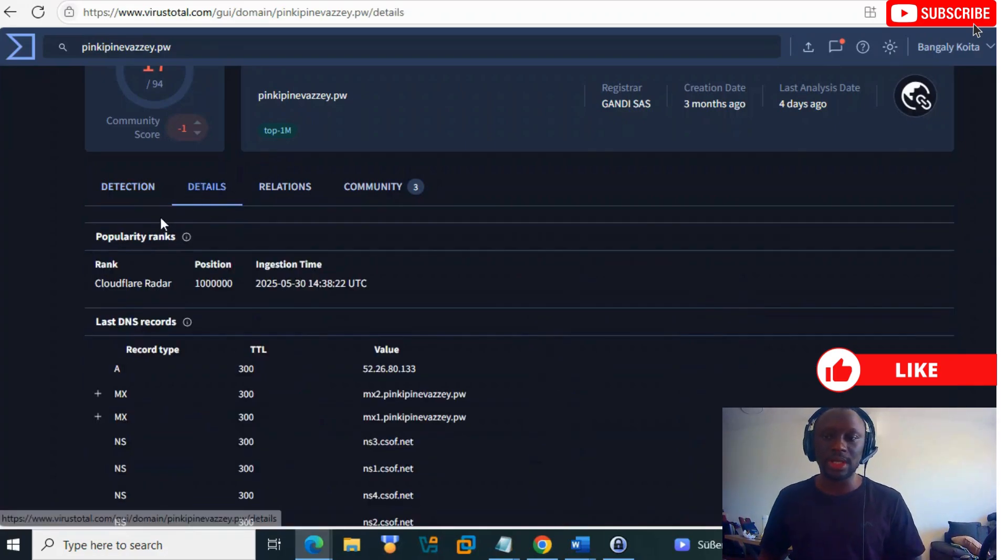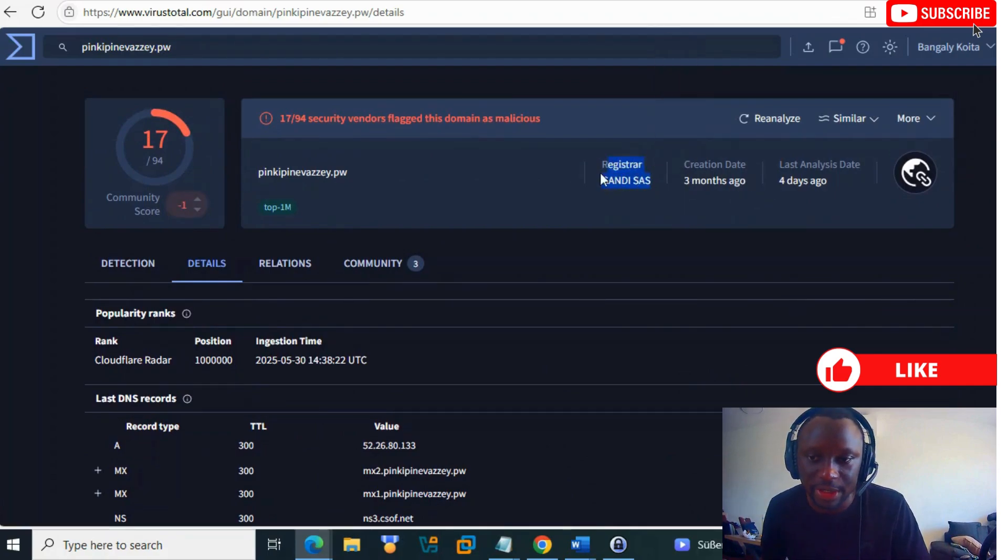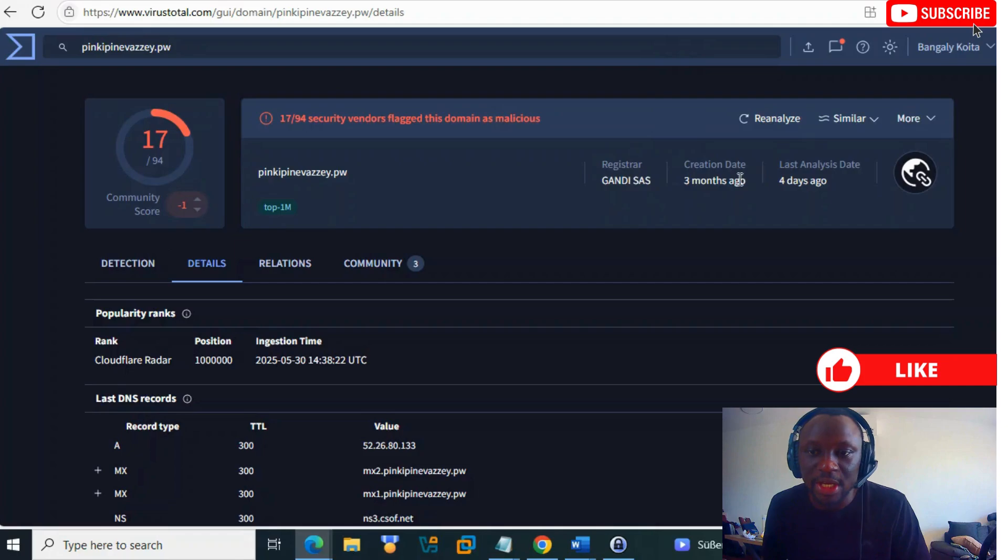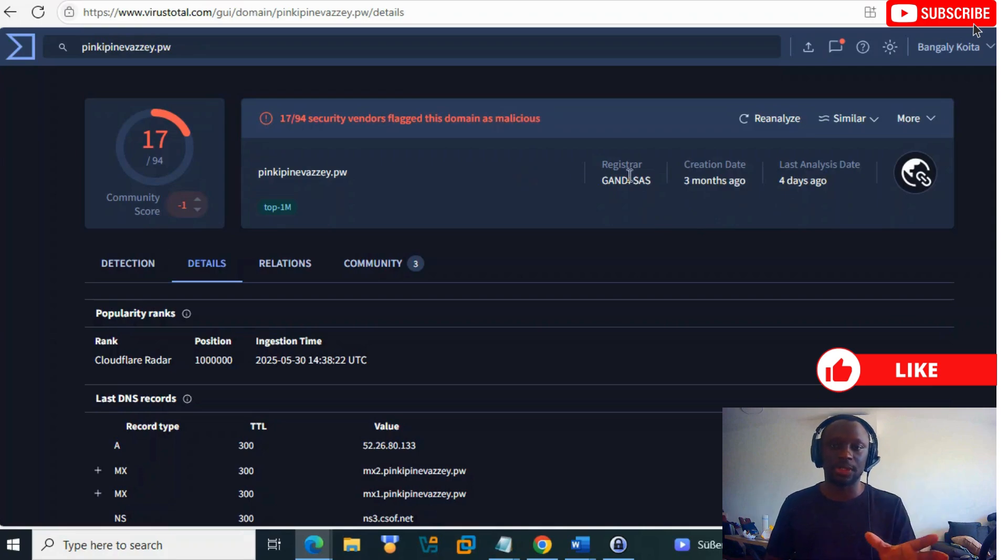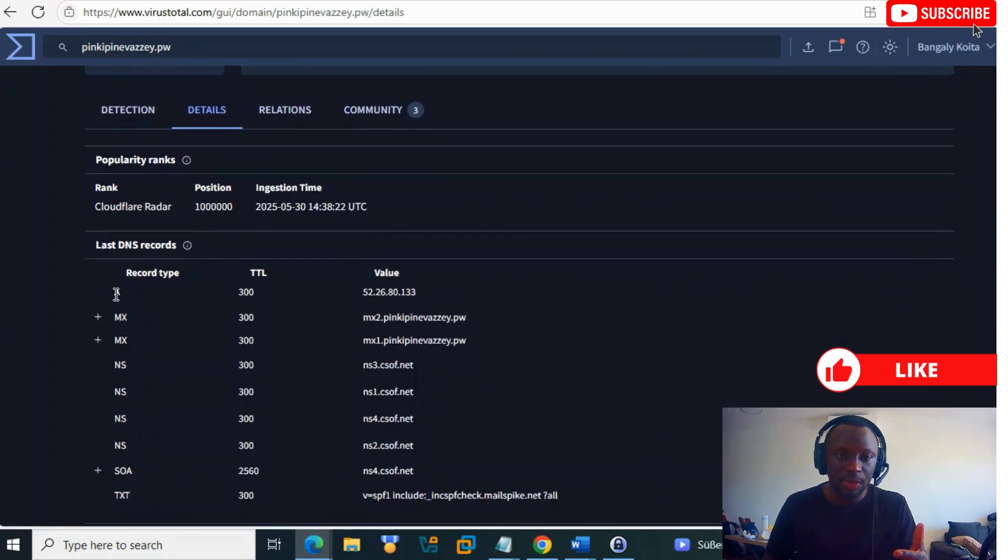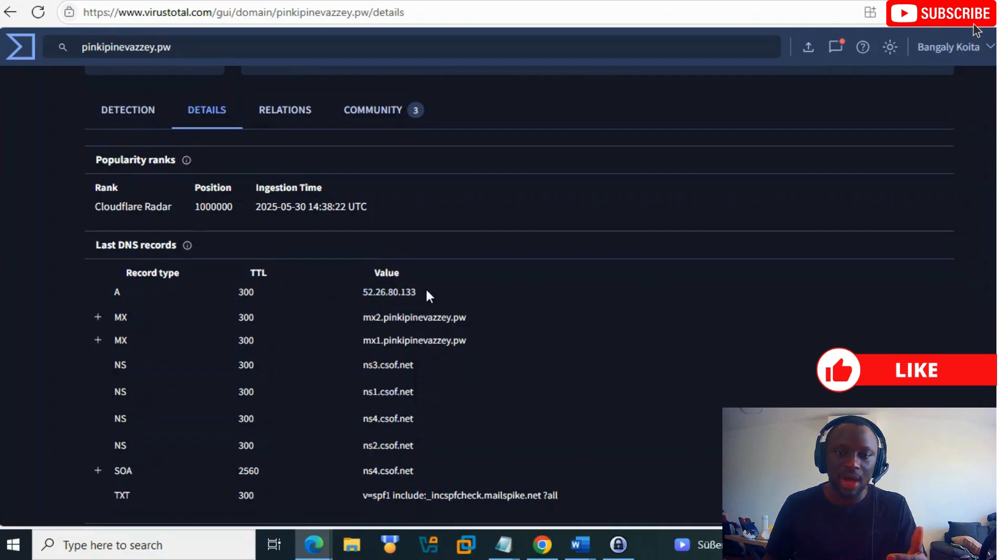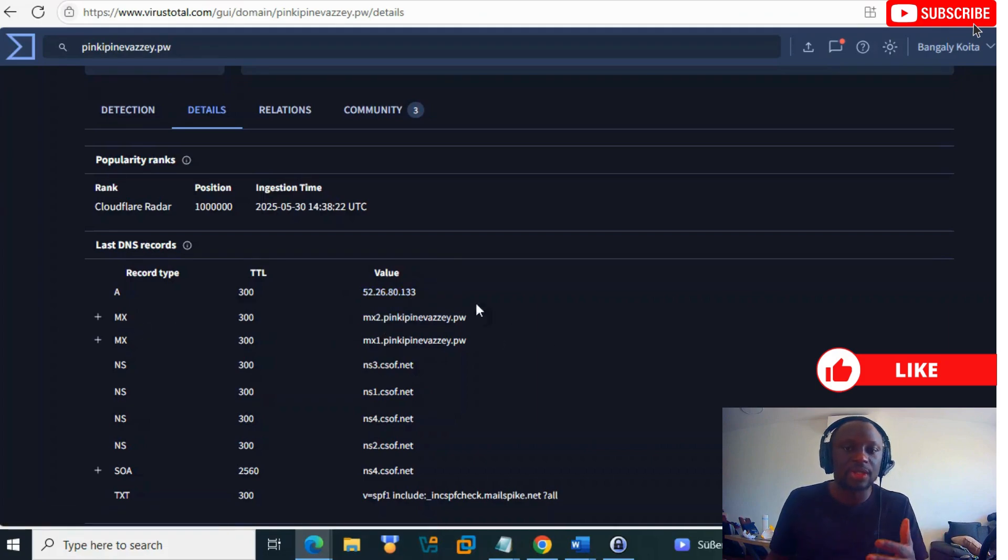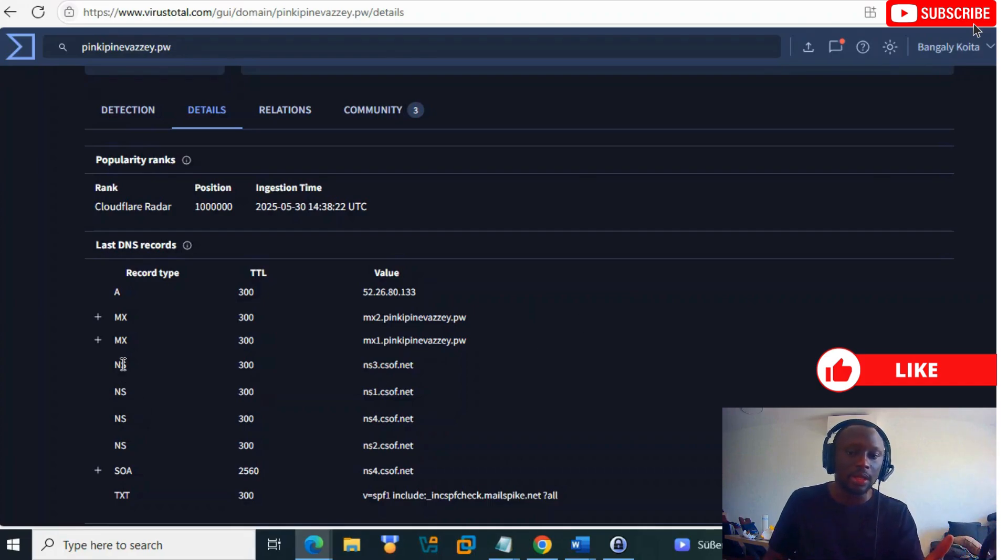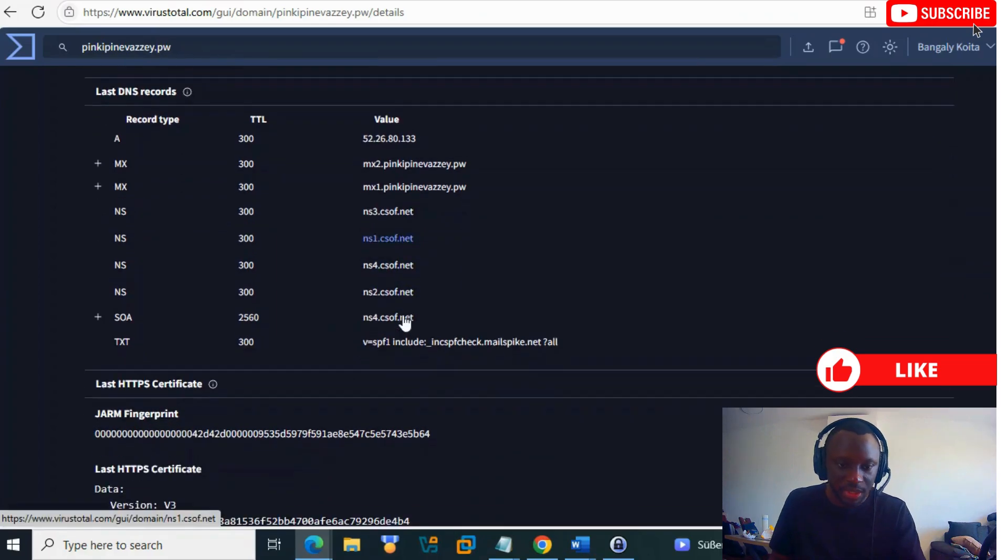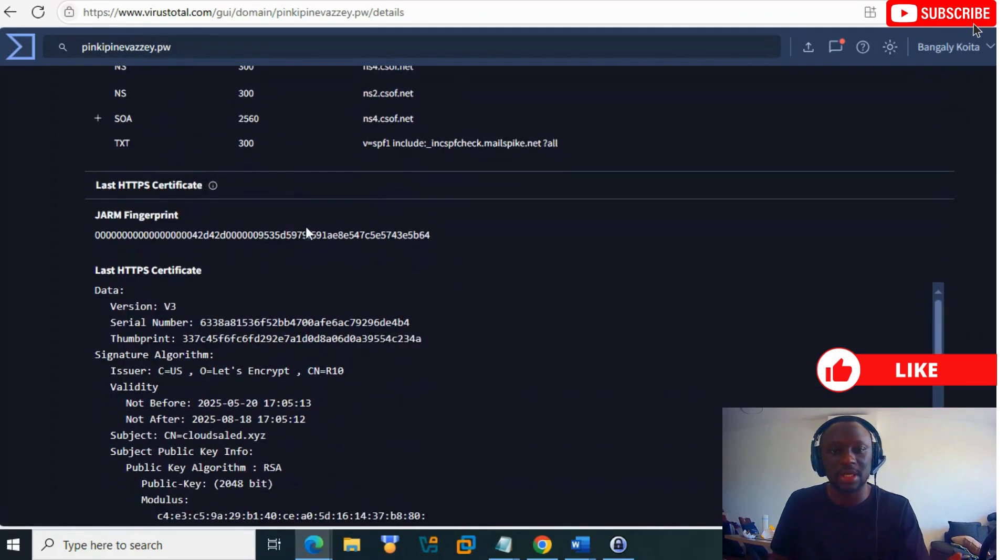You can click on Details to see a lot of information: registrar, GandiSAS, creation date three months ago, last analyzed from VirusTotal four days ago. You have the DNS records, the IP address it's resolving to, the MX record, and the name servers.